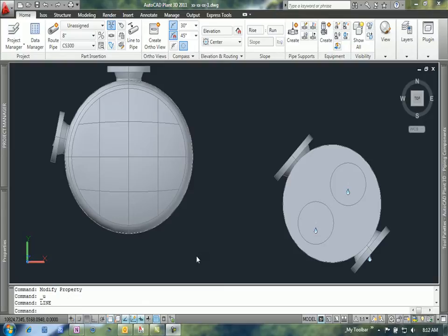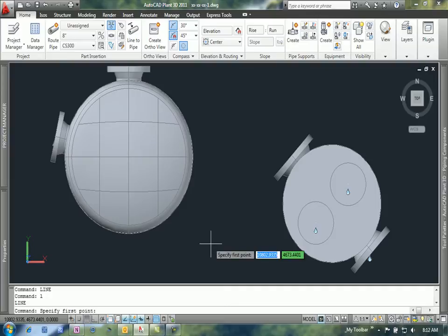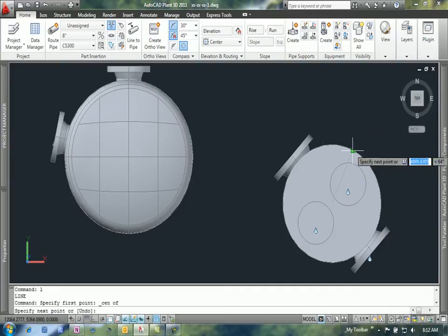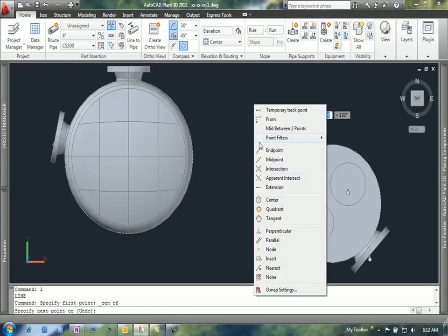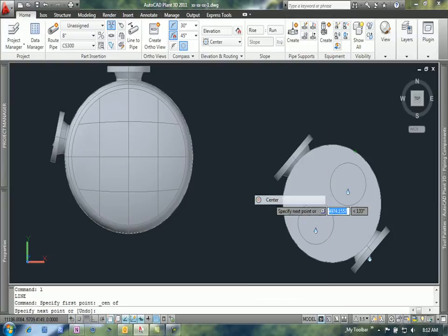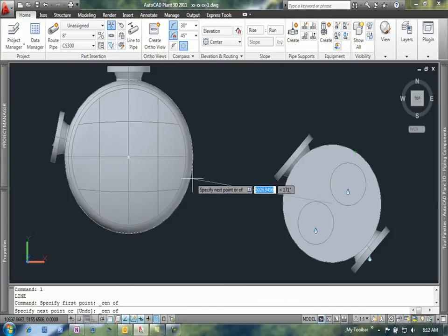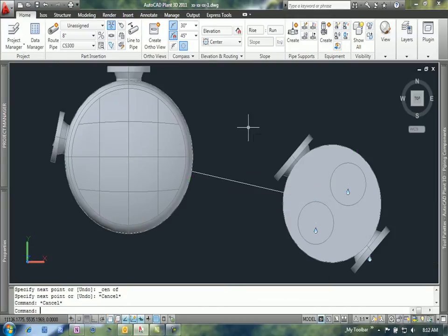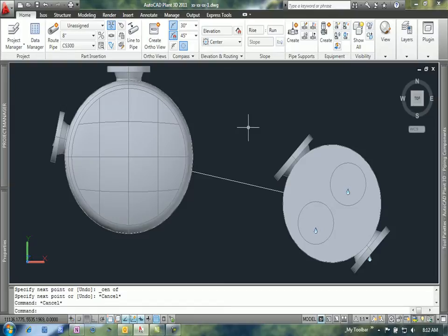I'm going to start off with an AutoCAD line, just using the line command from the shortcut menu. I'm going to draw a line from the center line of these two vessels or tanks so that I have a line representing that desired pipe route. This is the most efficient route I have between those two items.